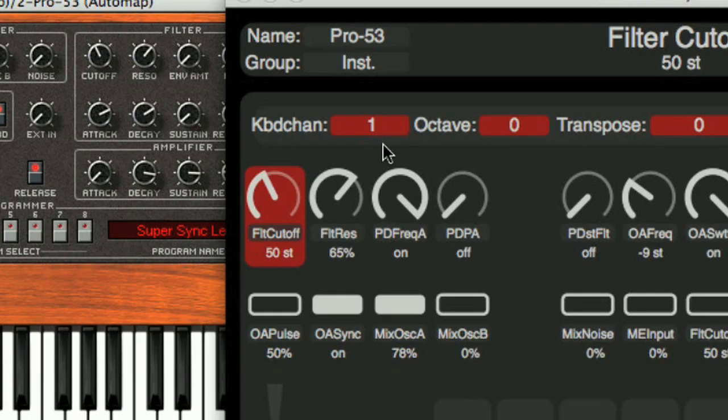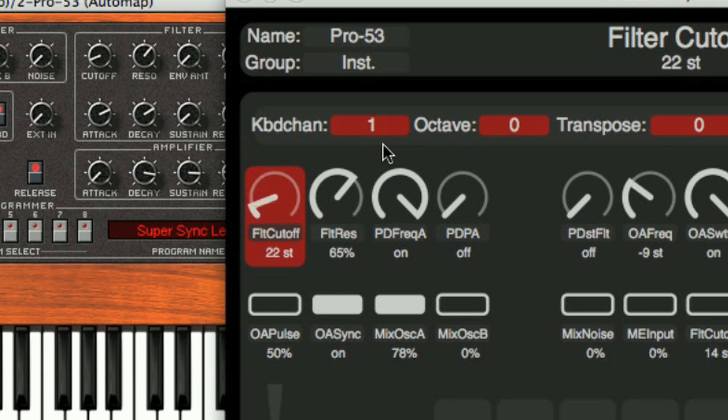Now, when Nocturne Keyboard's encoder is rotated, the parameter only goes up to half way.